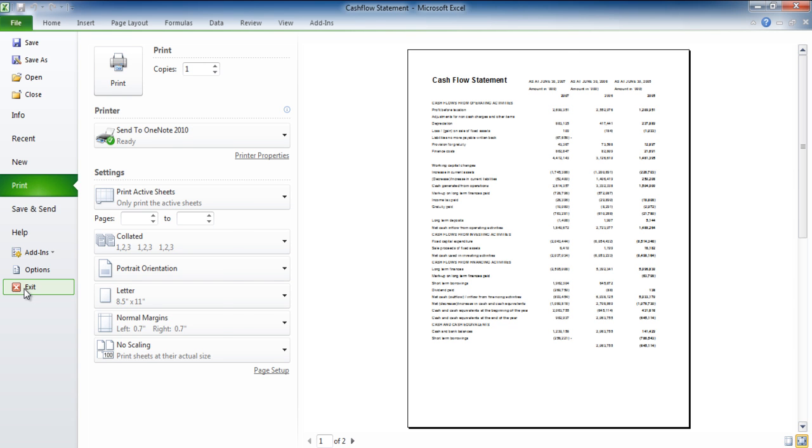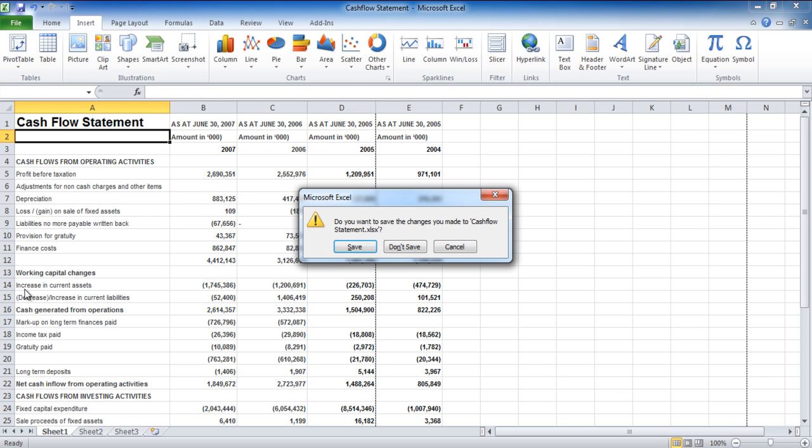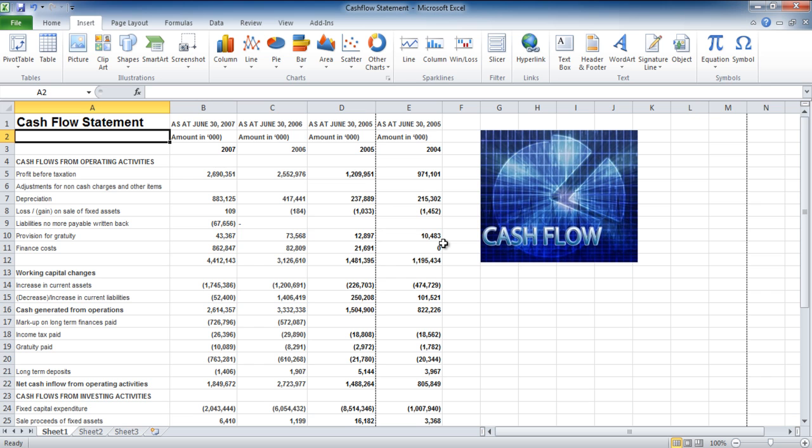Once you exit, Excel gives you the option to save the changes you've made. This was a basic tour of Excel 2010. It will help if you open it yourself and start exploring it.